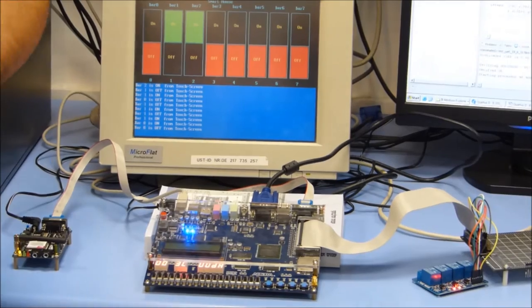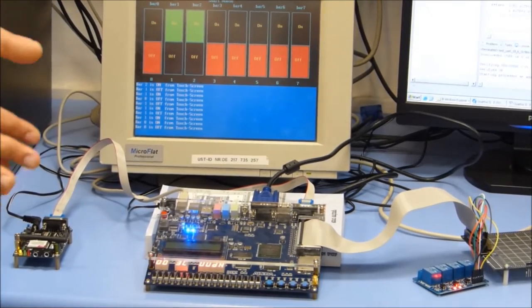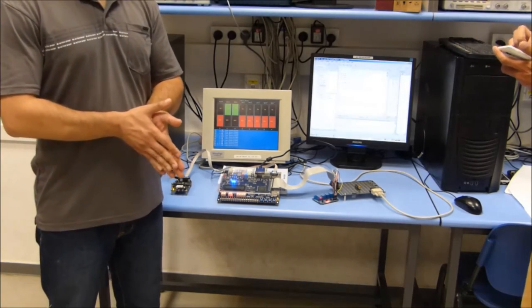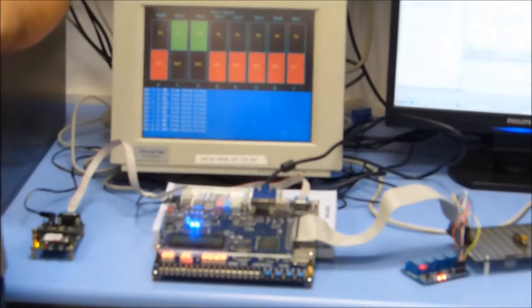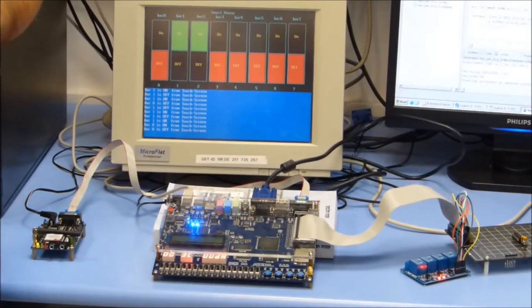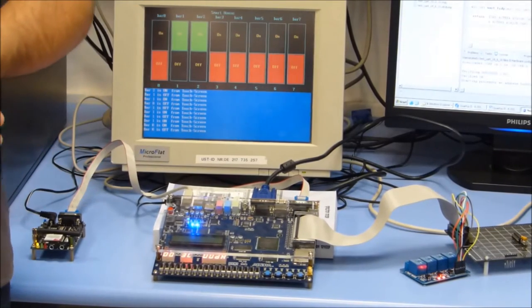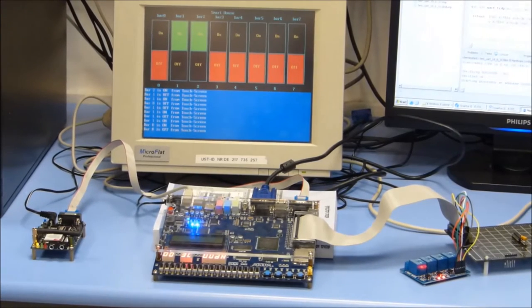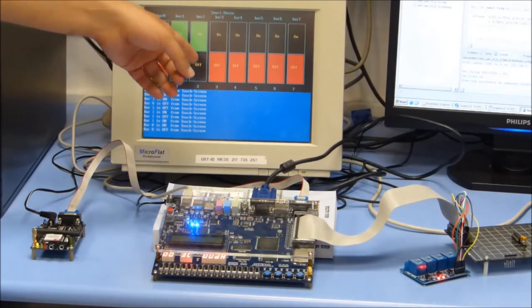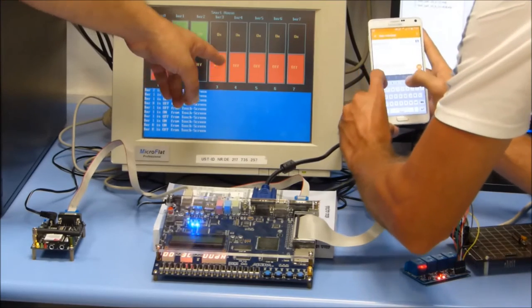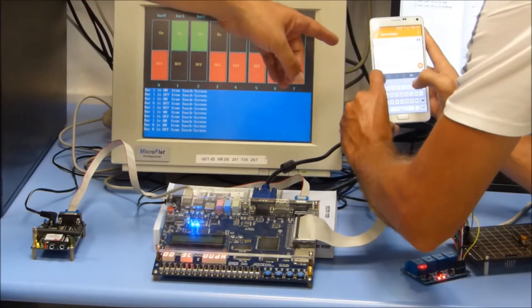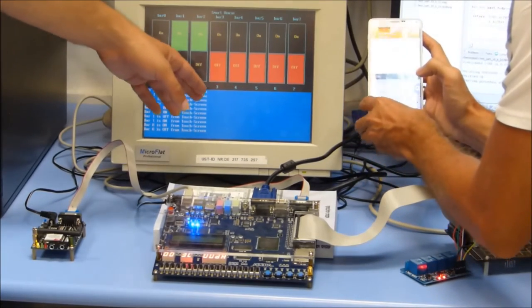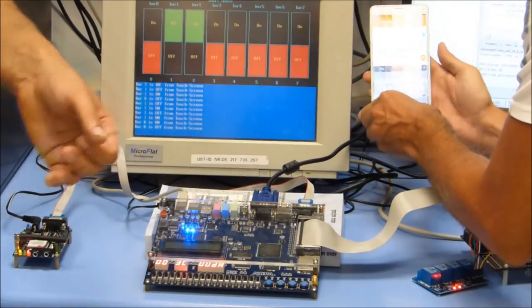The second way to control the electric devices is by cellular phone. We will send SMS messages with a combination of two numbers. The first number is the number of the electric device, and the second number is the state of the electric device. For example, if Oleg would like to turn on electric device number 3, he will send the message with the number 31 — 3 for electric device number 3 and 1 for turning on.